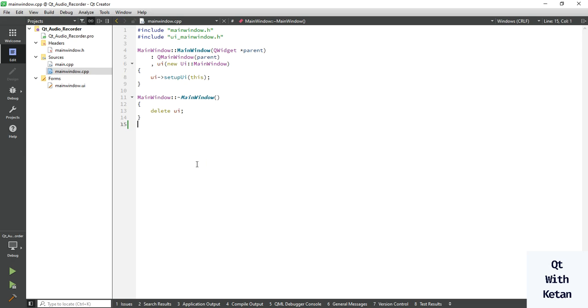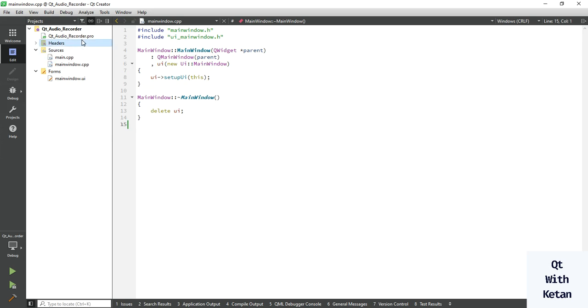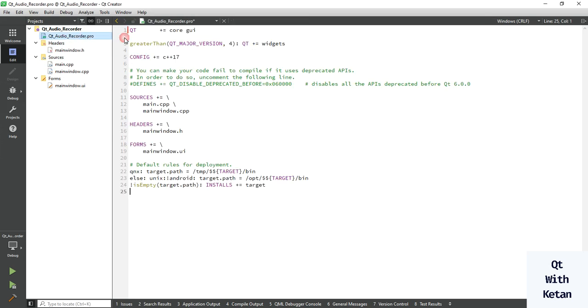Hello friends, welcome to my YouTube channel. In this video I will show you how to record audio or how to record the voice by using Qt application, or how to use Qt multimedia feature to record audio. So let's write the code, include multimedia feature.